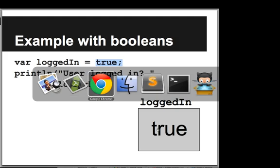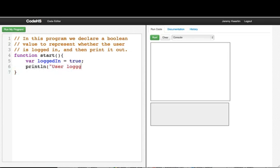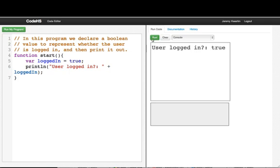Let's go into our editor and type that up. We say logged in equals true, and then we print line user logged in plus logged in. And we see the value is true.